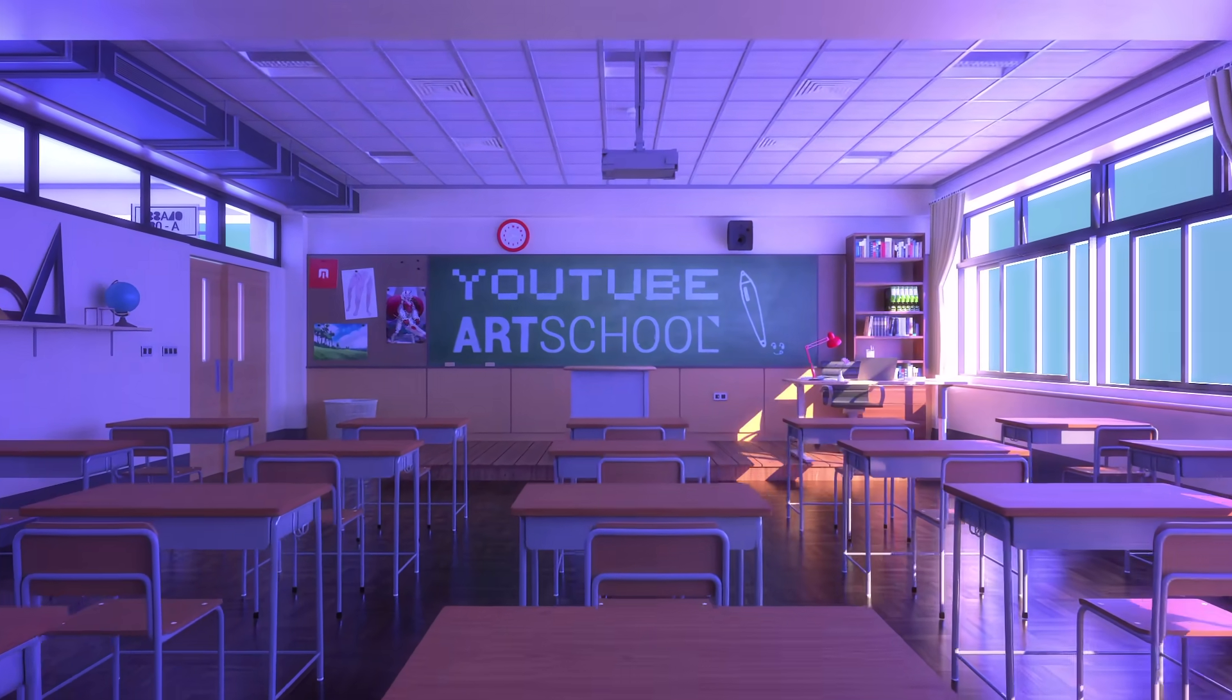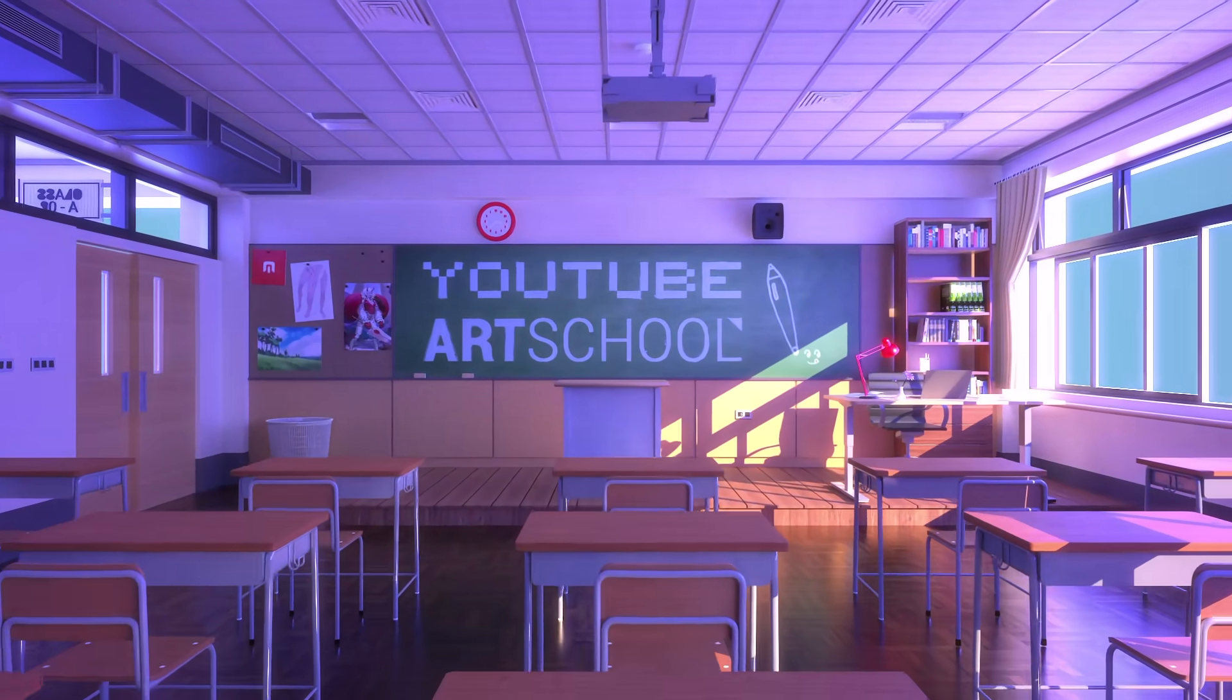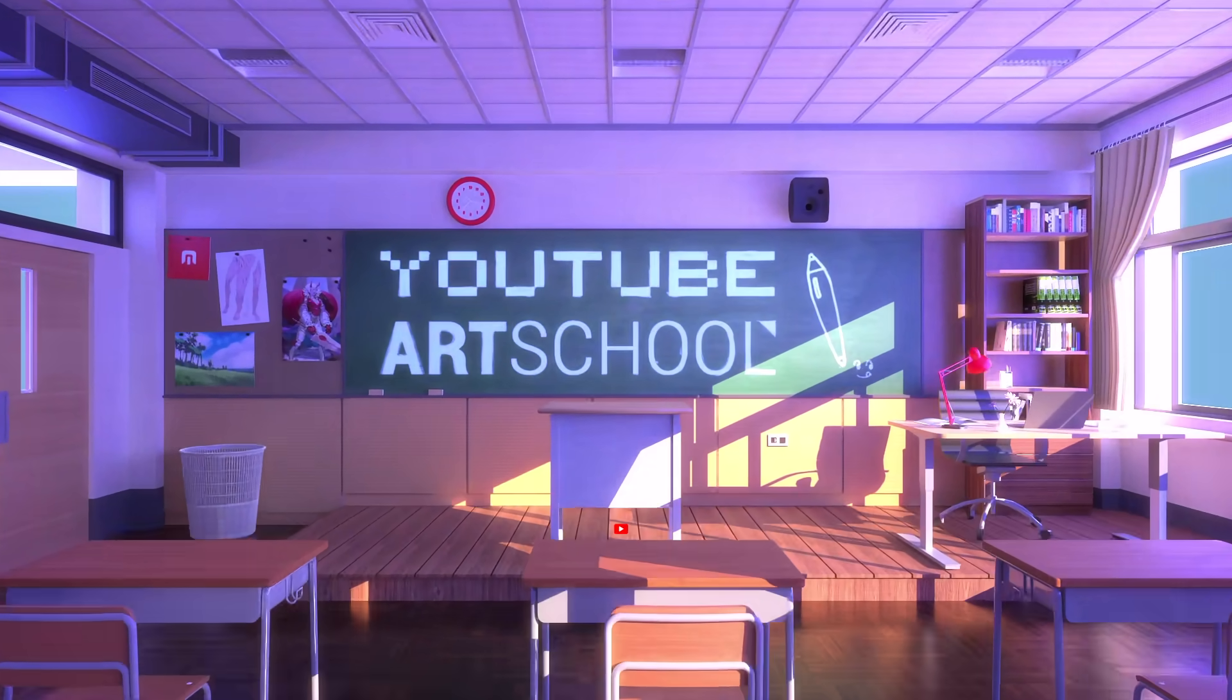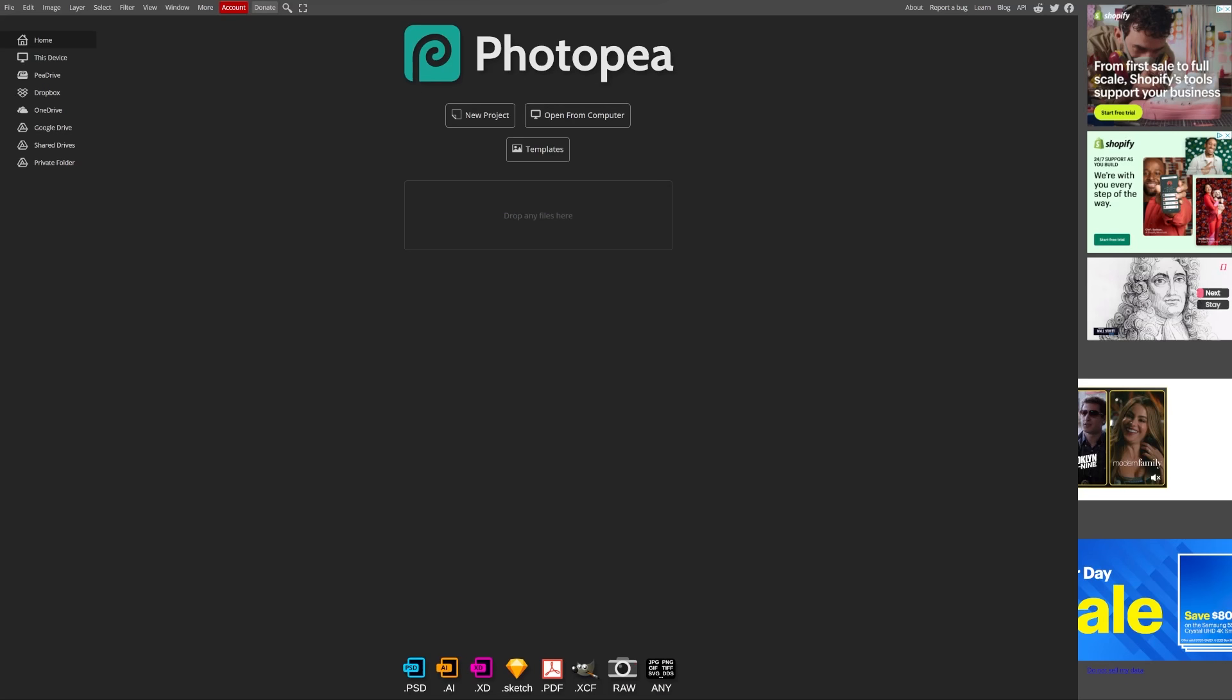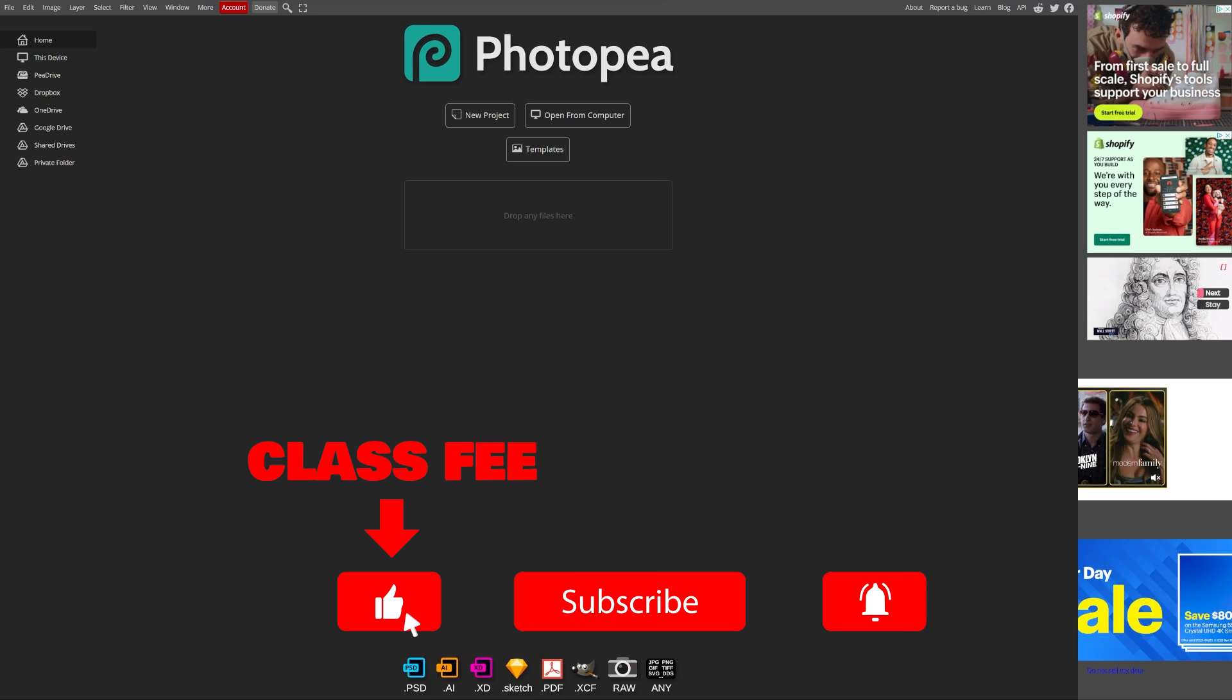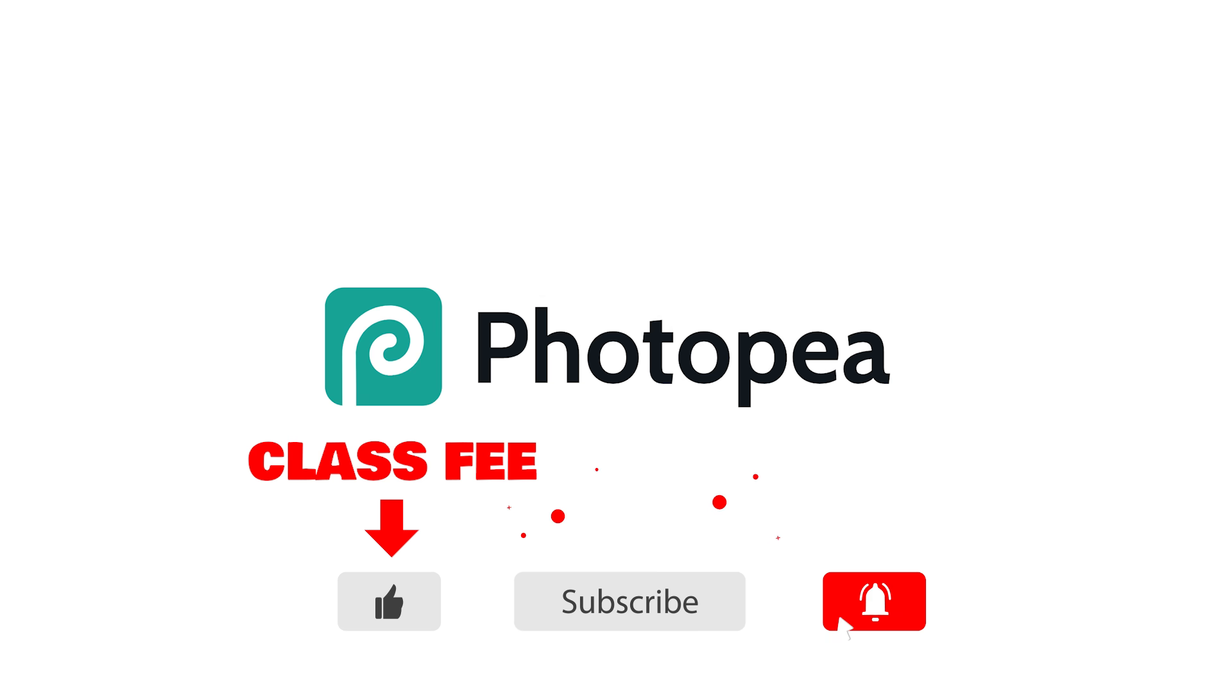Class is in session. Pay attention. And pay the class fee of either one like or one sub to help me feed my family this week.